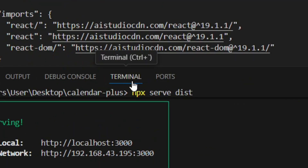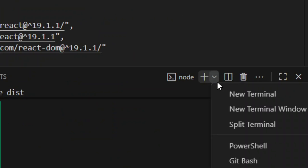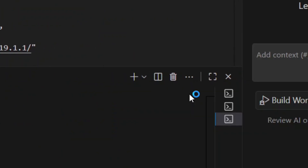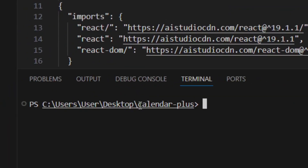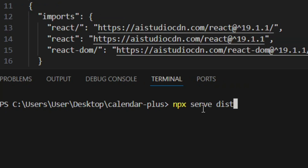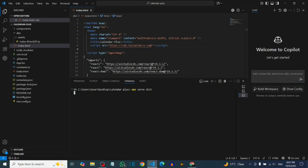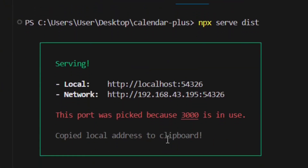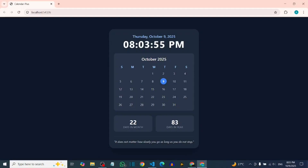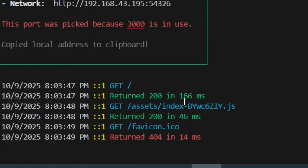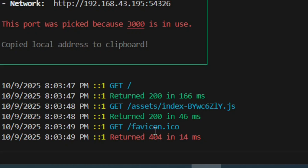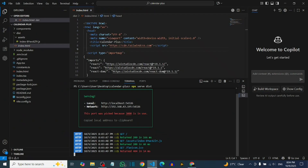Open a new terminal again and run `npx serve dist` to reload it from the dist folder. Click the new link — the app is working perfectly fine. Check the report and you'll see the index.css error is gone. There's still a favicon error, but that's nothing to worry about — the browser is just looking for an app icon which we don't have.